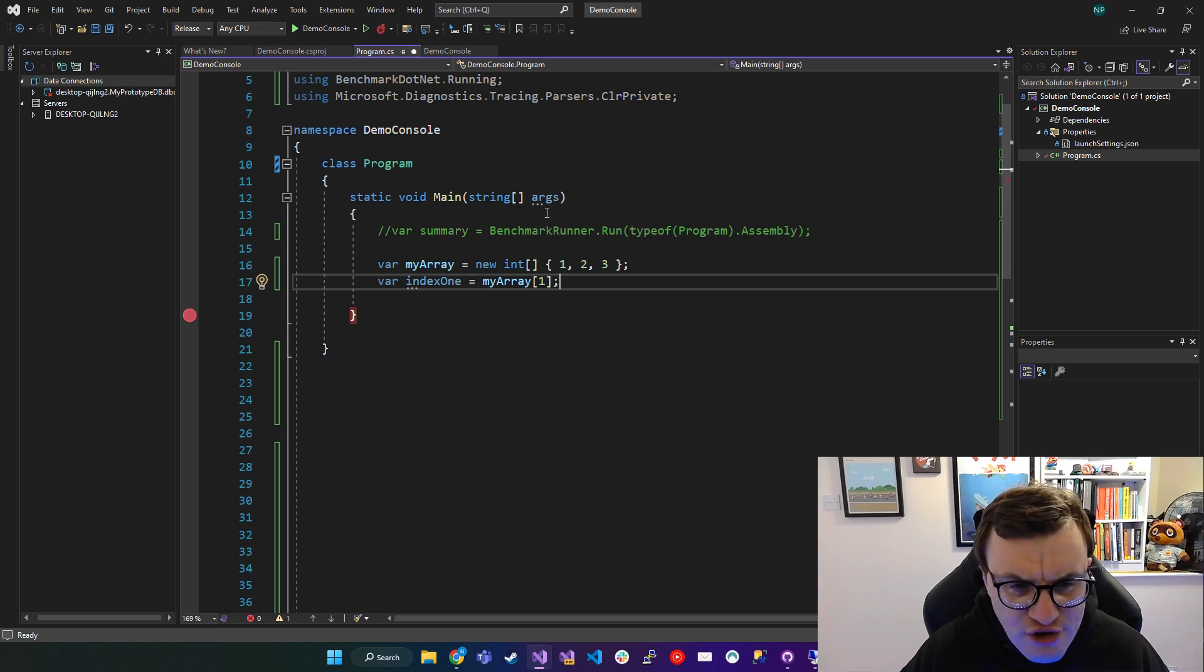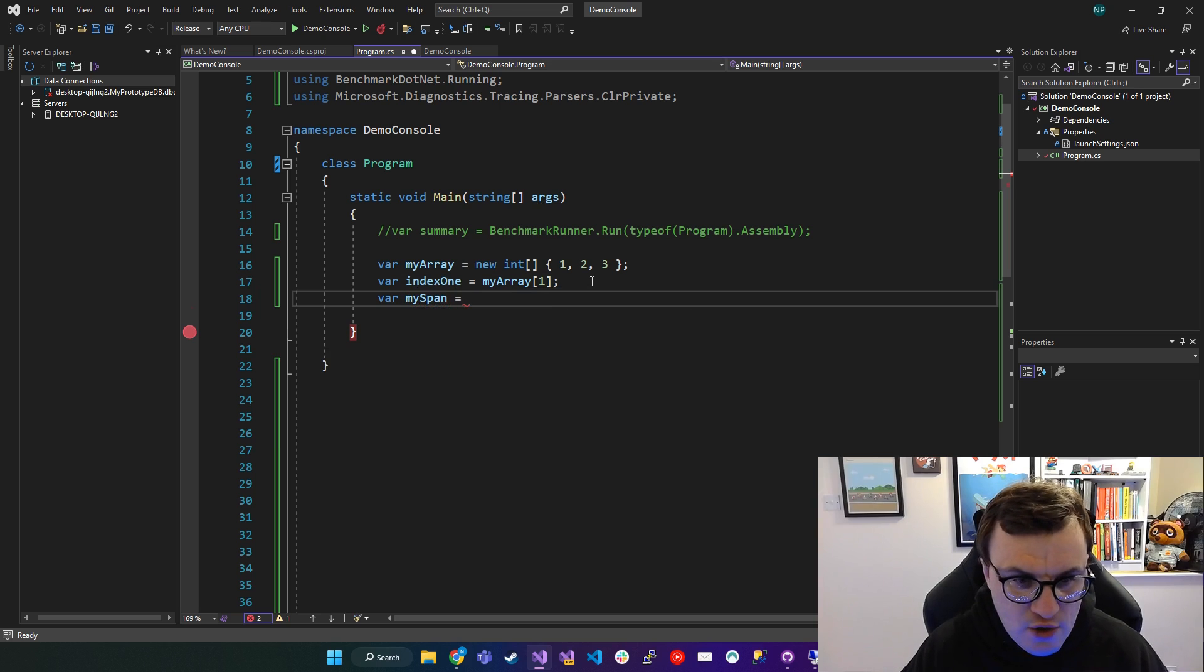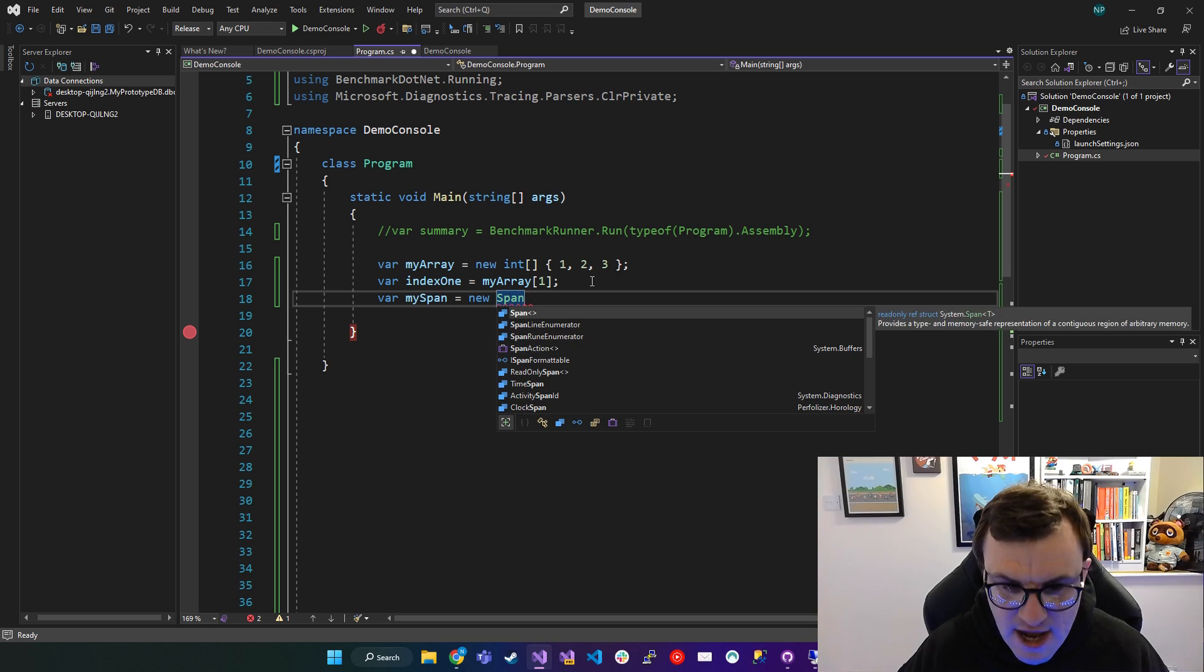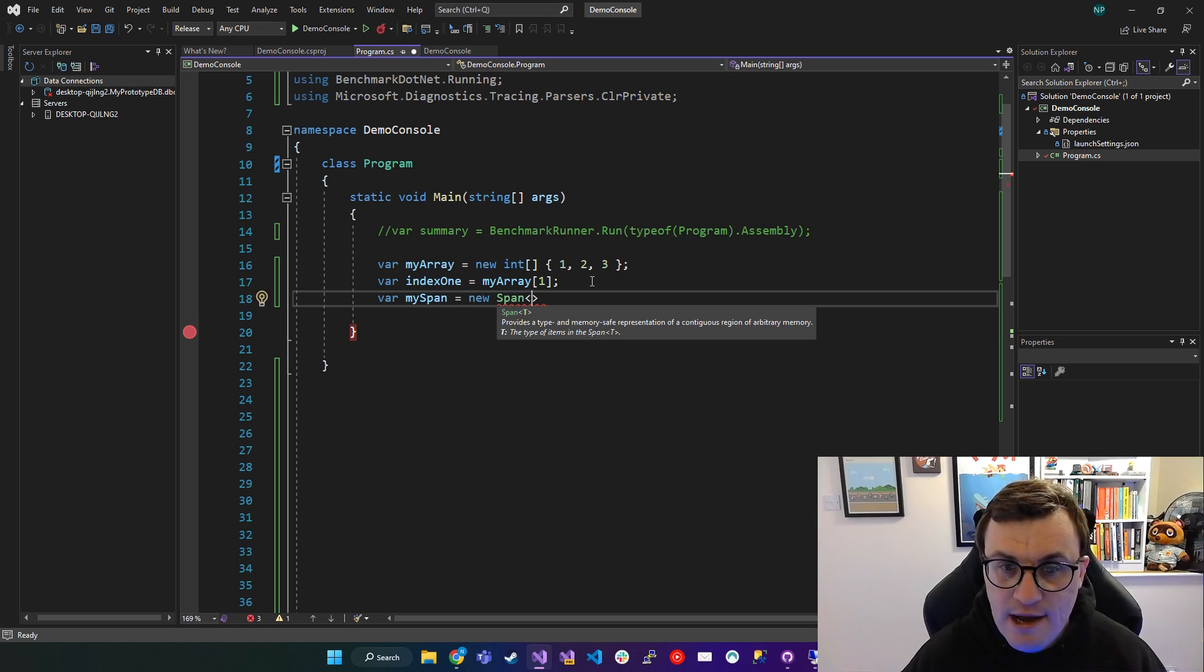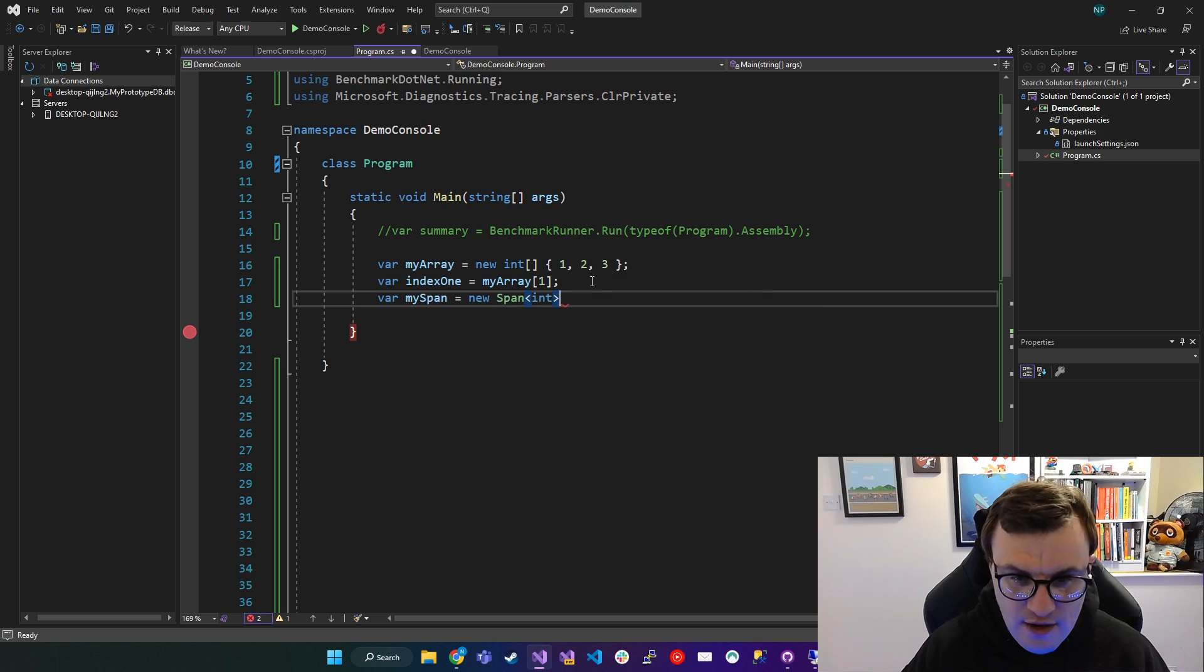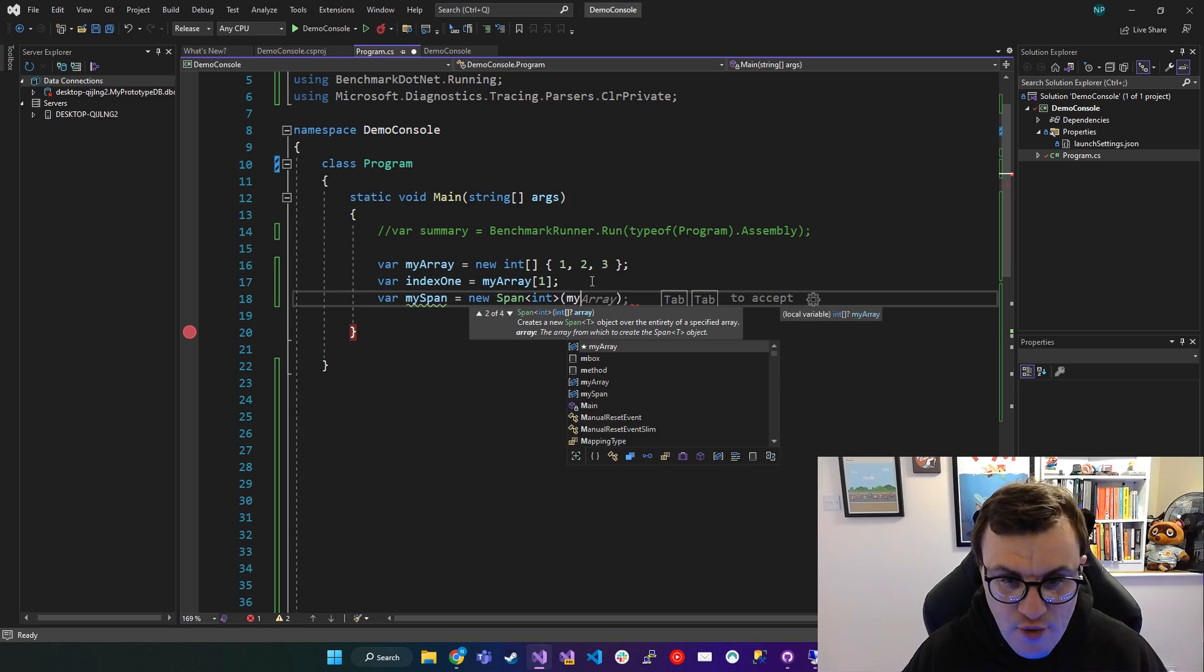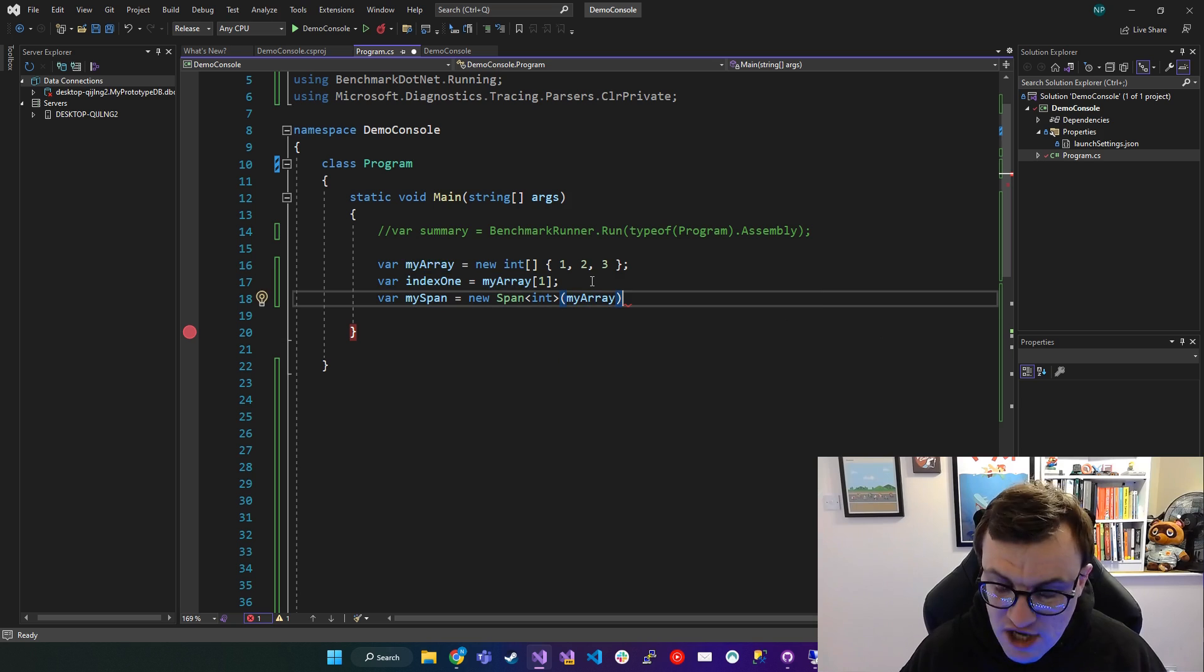So you can do this by saying, I want to create a Span called my span. So new Span. And because Span is Span of T, it takes a generic type. We can say this Span will be integer, and then we can pass in my array. So it will be expecting an array of whichever type it is you're using.